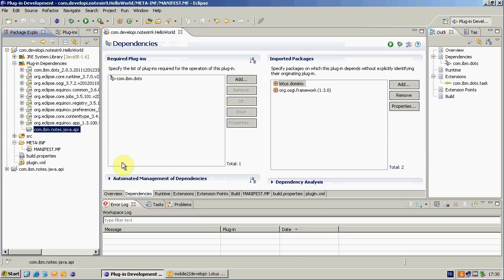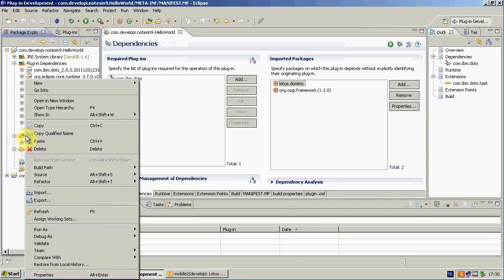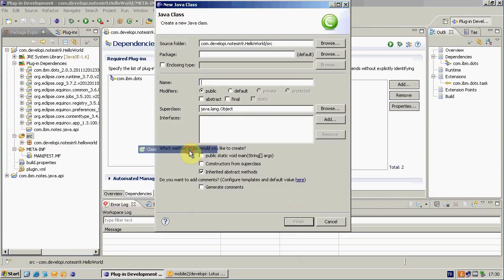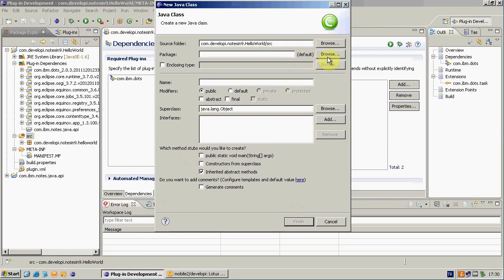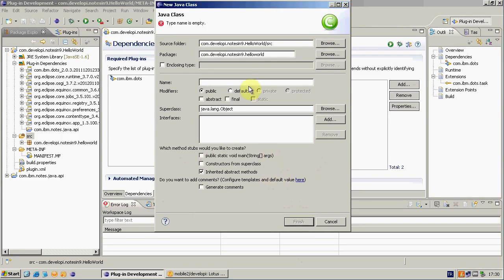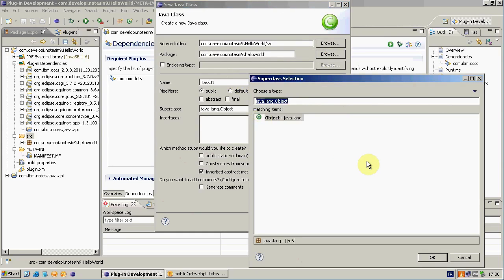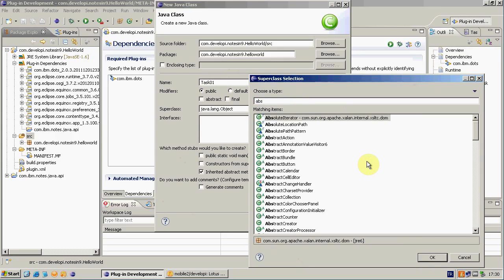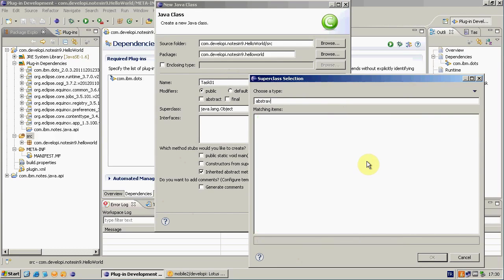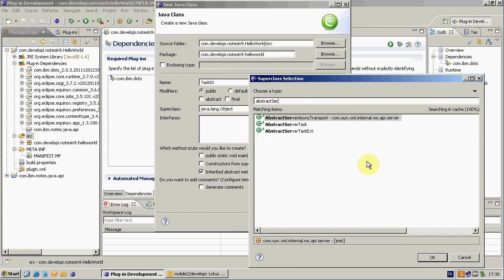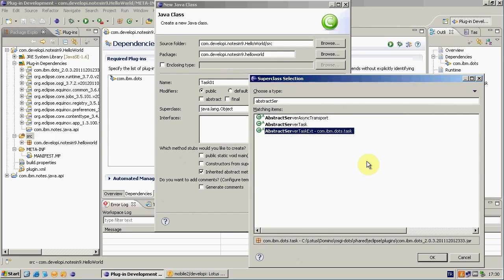So I'm going to source folder. Right click. New Java class. Because tasklet is a Java class. While it's not necessary, I like keeping my Java classes very organized. And I will set a package. Set a name. Let's say Task01. And this is important. I have to choose a super class. I have to extend my DOTS class, which has a name like AbstractServerTaskExtended.